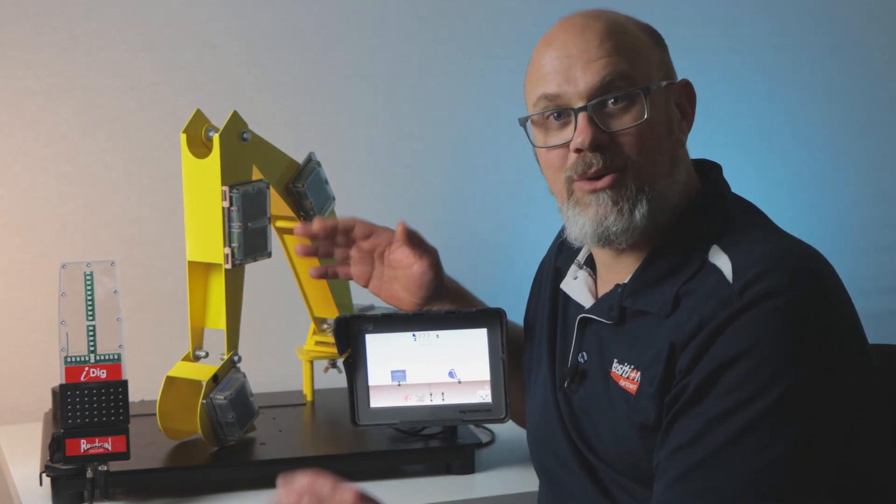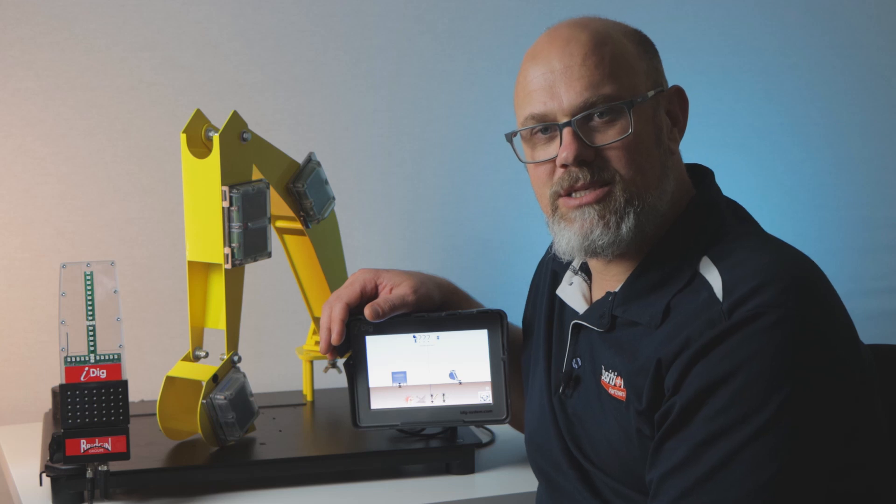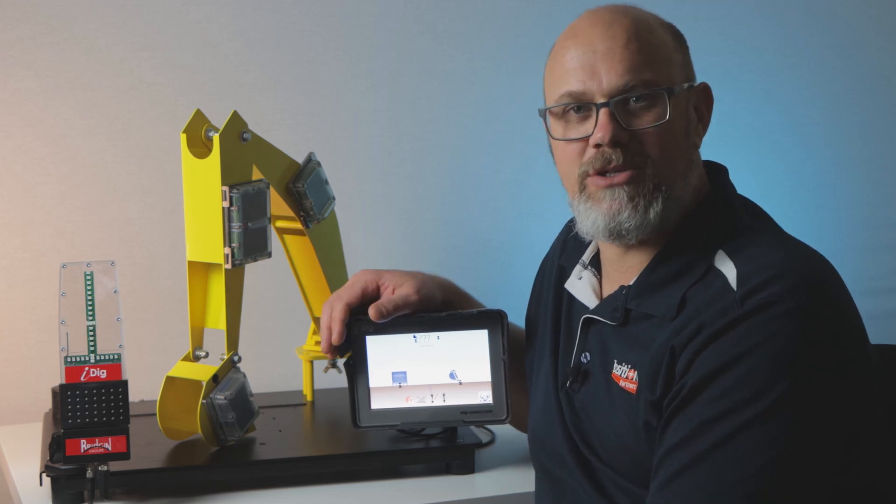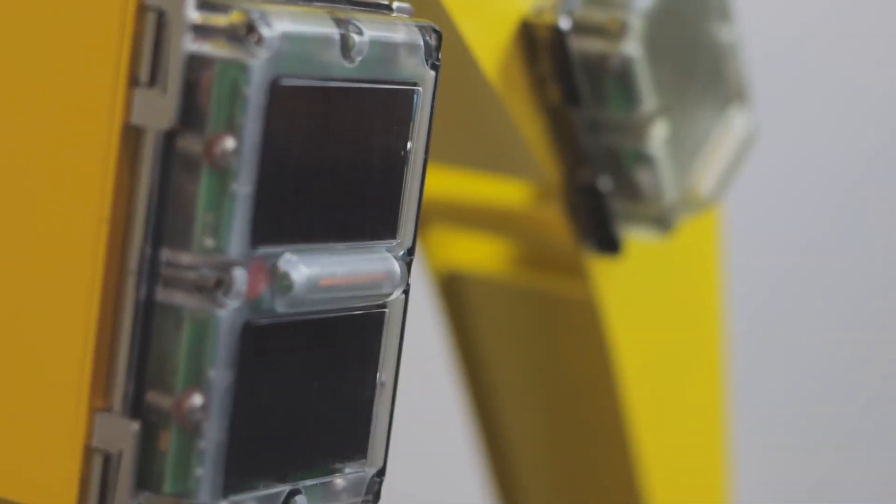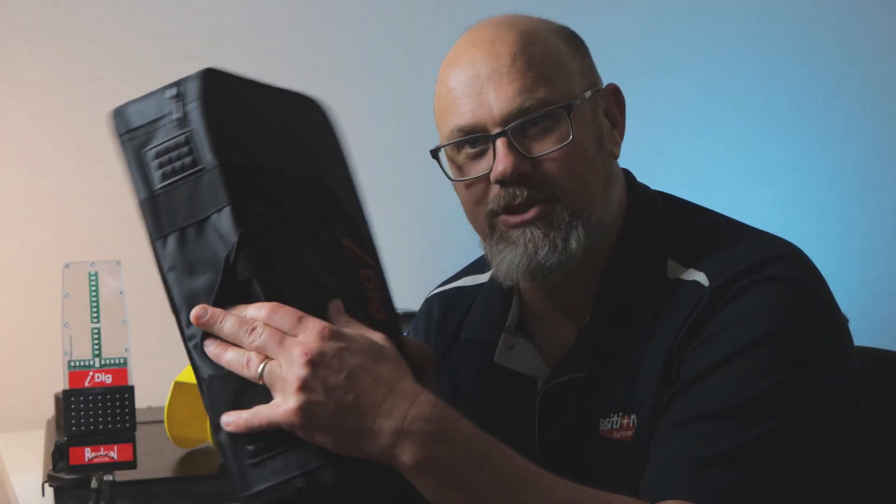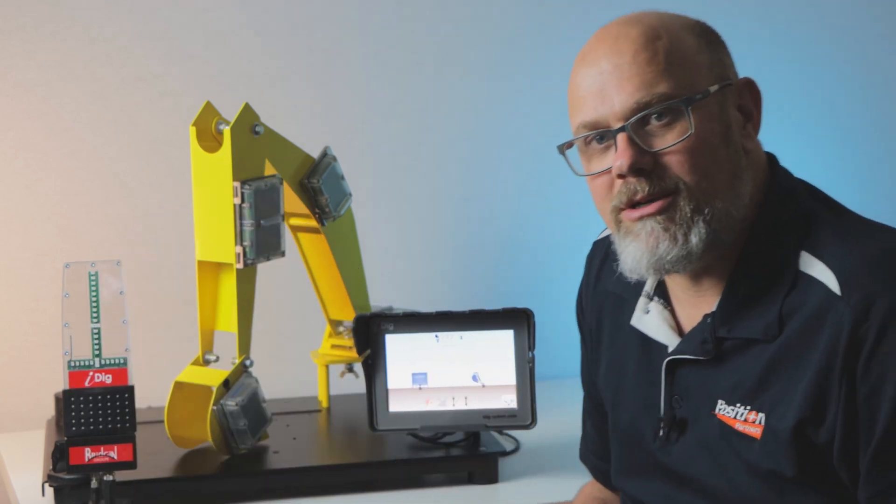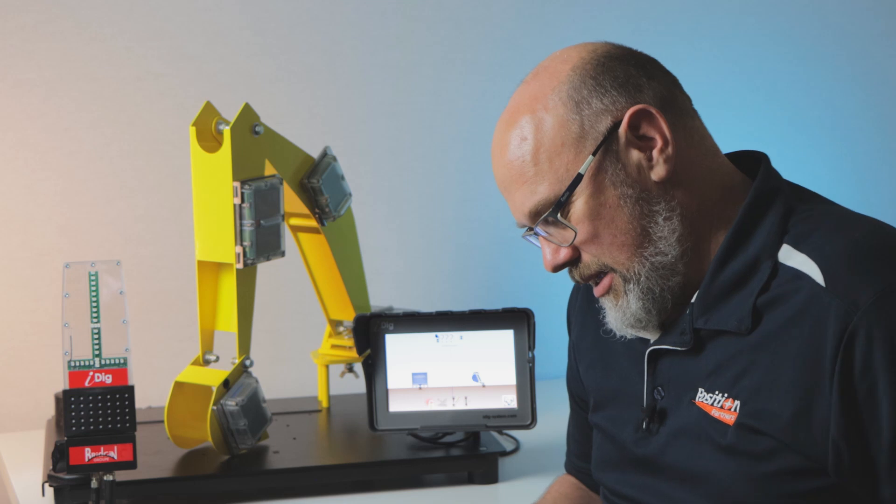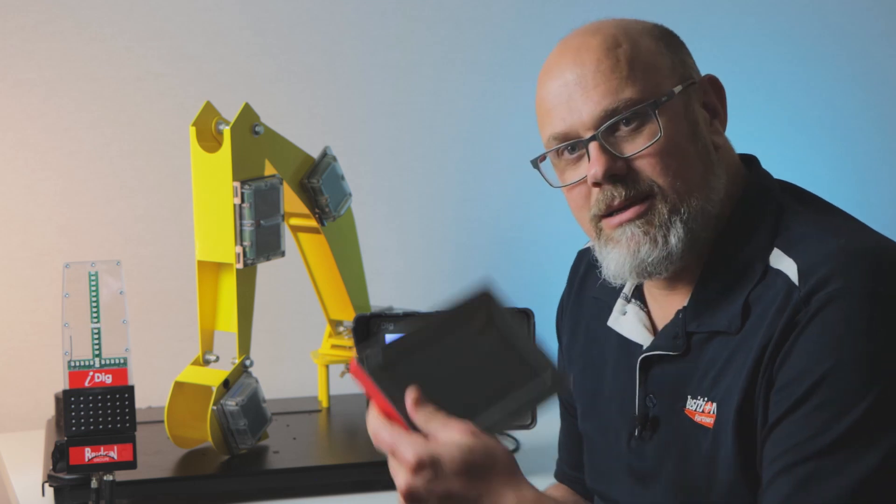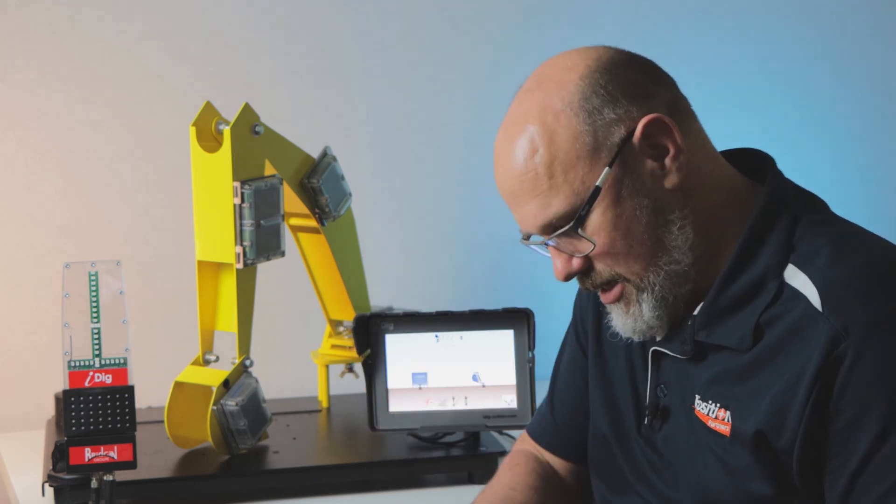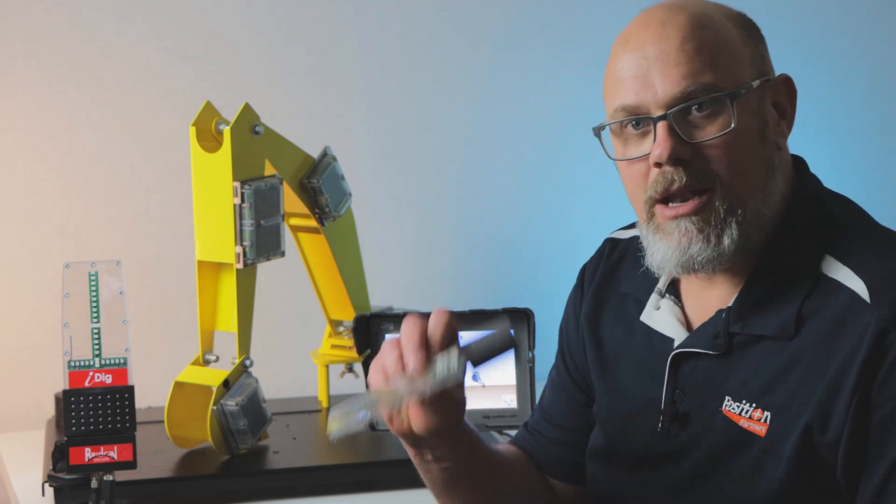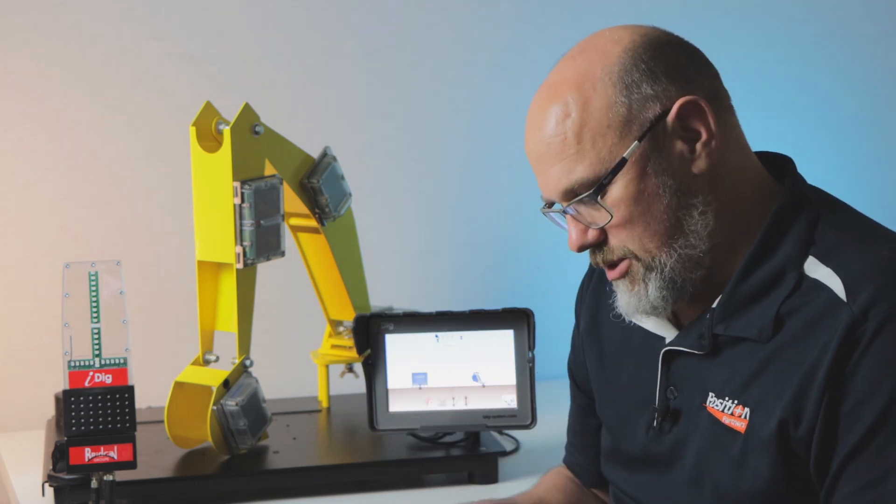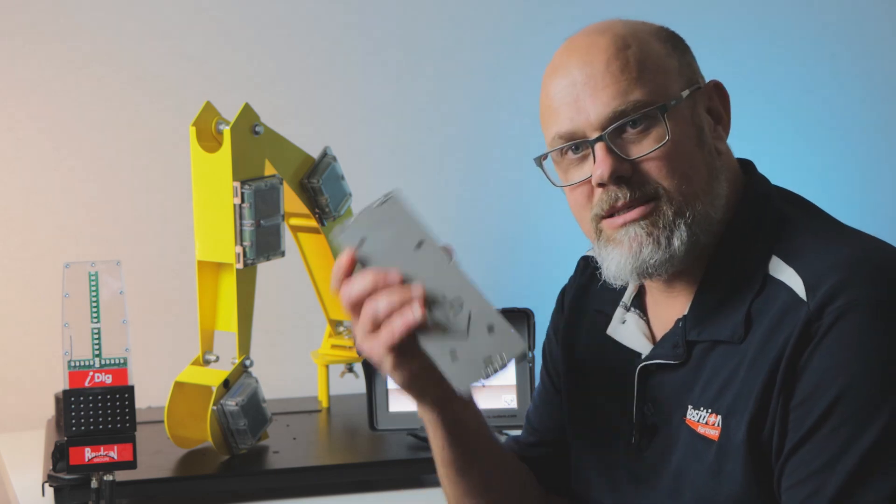Okay, with that all out of the way, let's jump in and have a look at your iDig system. The screen, the light bar, and of course, the wireless sensors.